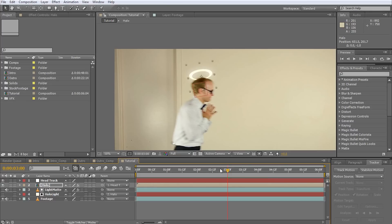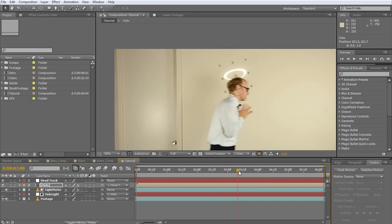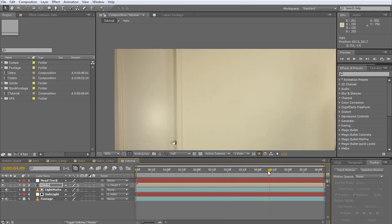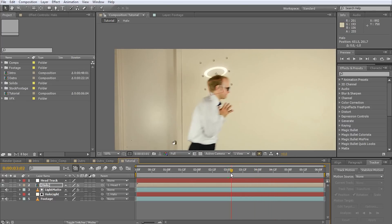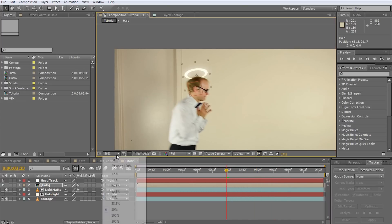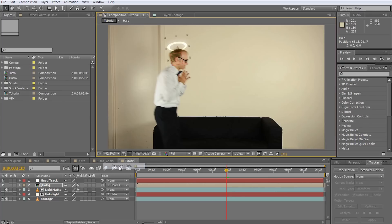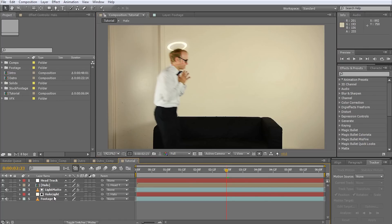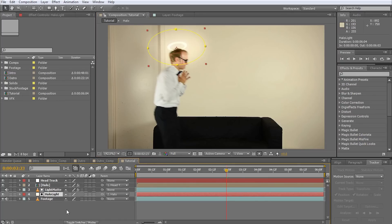If we play back the clip the halo should follow Walter's head correctly as he scurries across the room. To enhance the effect I'm going to add a halo light that I can then parent either to the head track or to the halo layer.